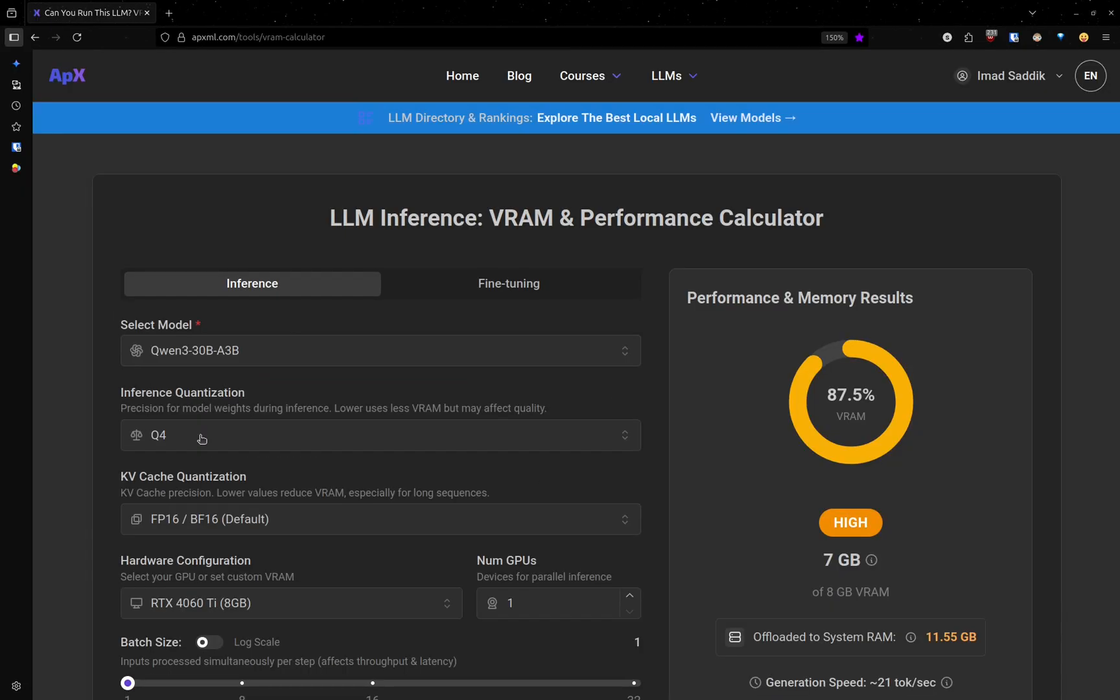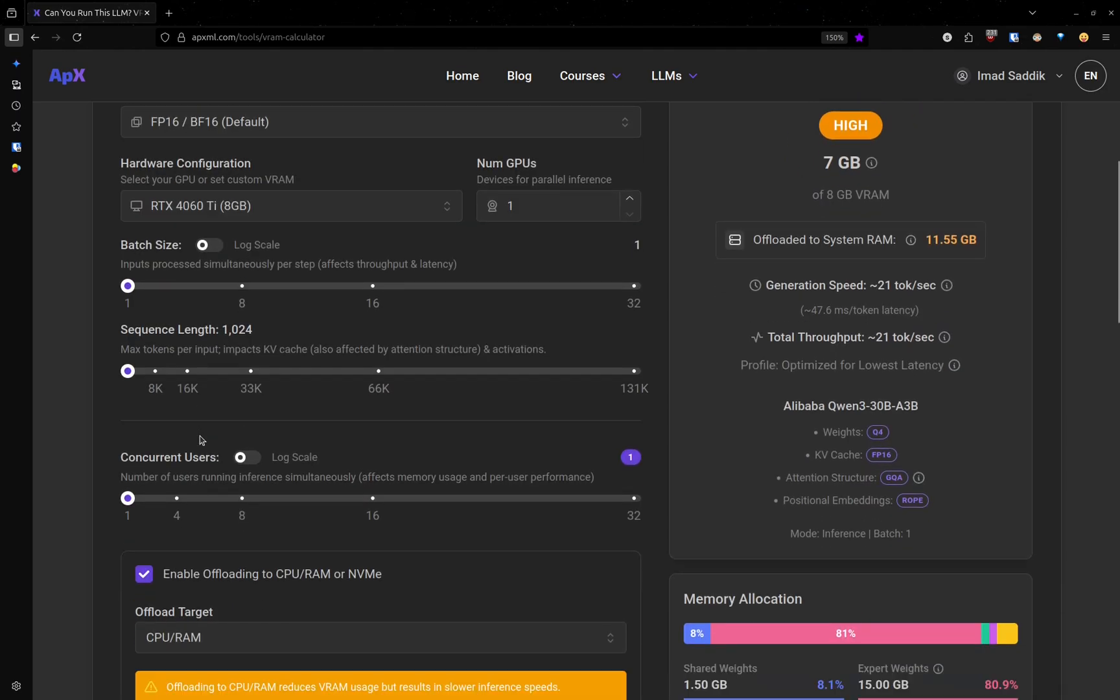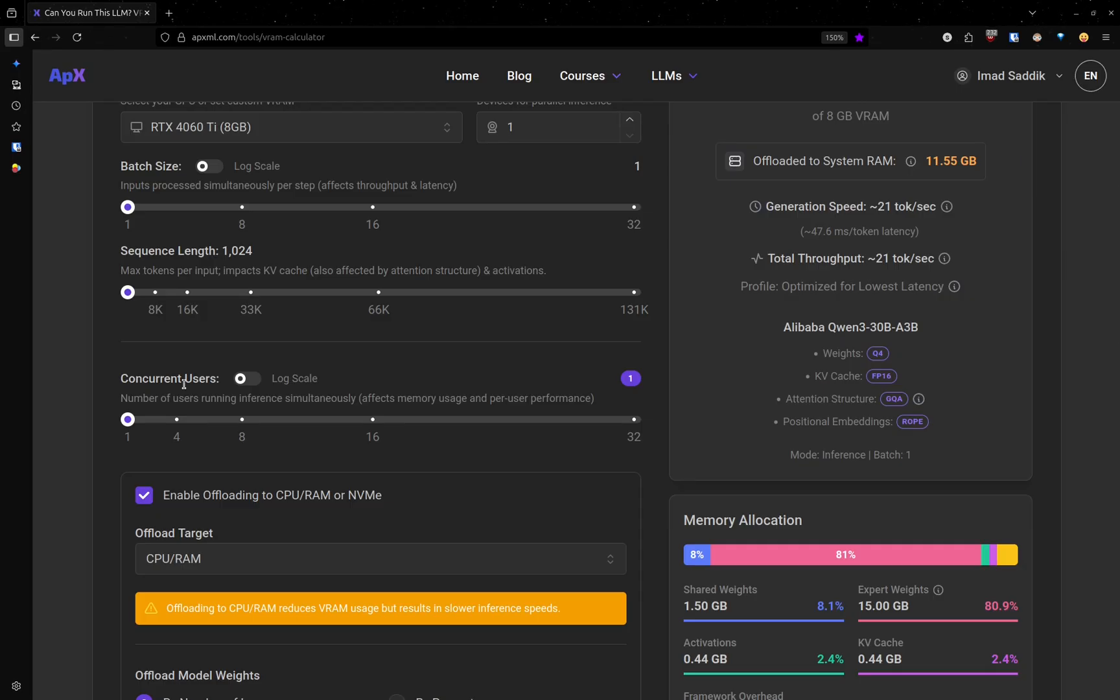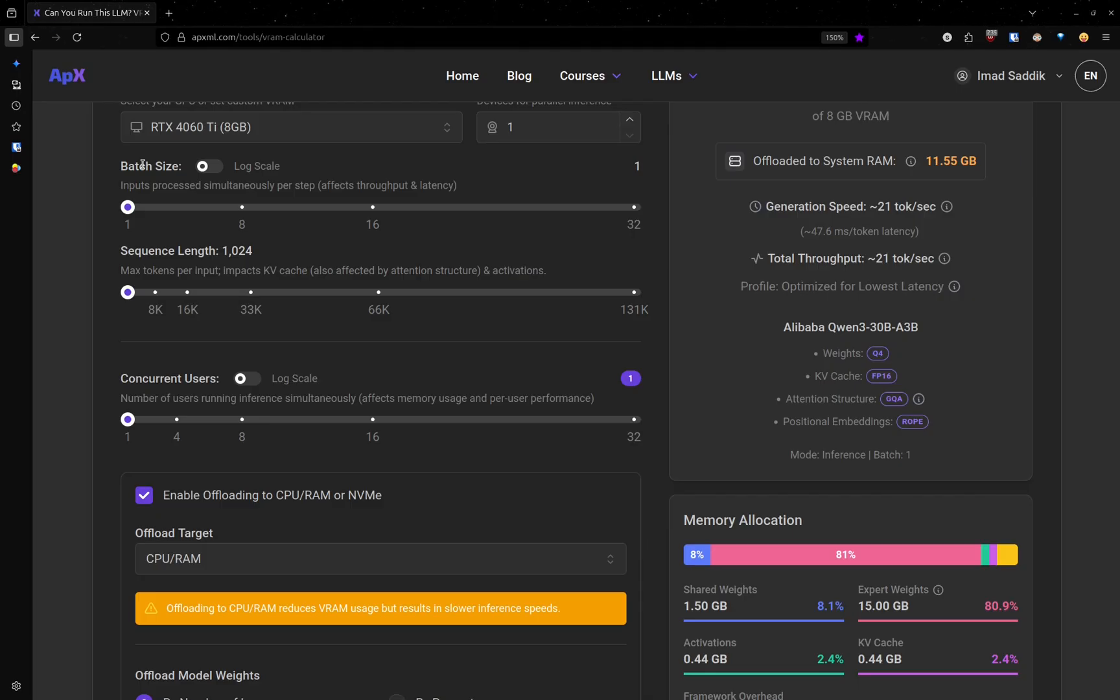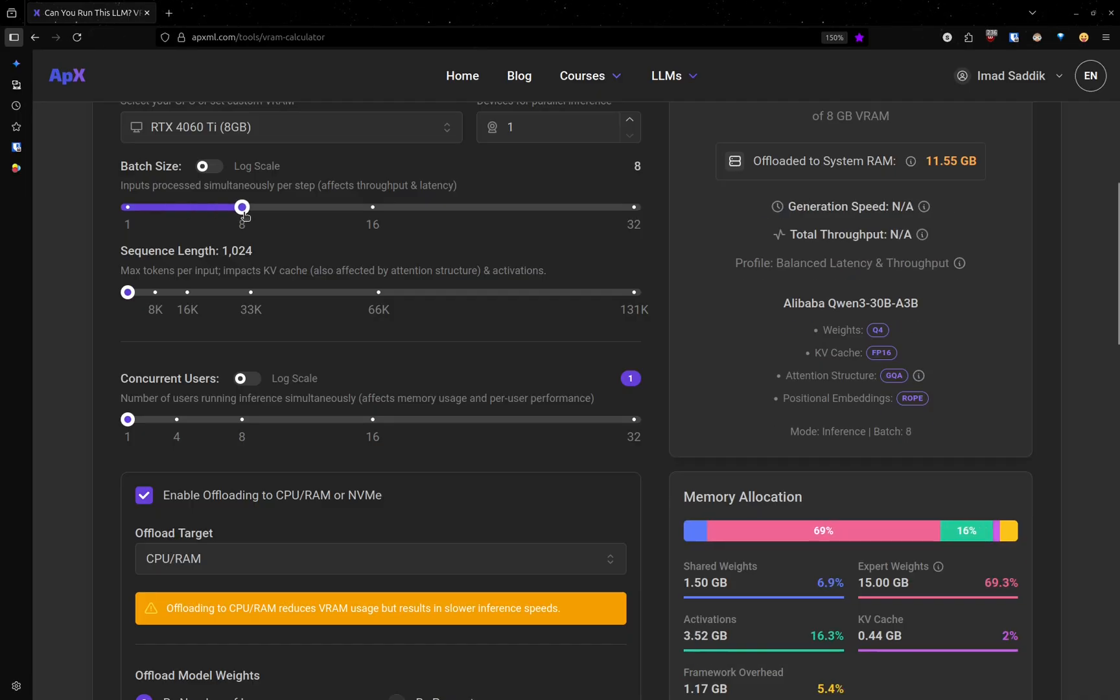There are a few more settings like batch size, sequence length and concurrent users. Let's start with batch size. This controls how many requests the model can handle at once. Instead of sending one input at a time, it processes a whole batch. If you increase this, let's say that we want to process eight inputs at the same time.